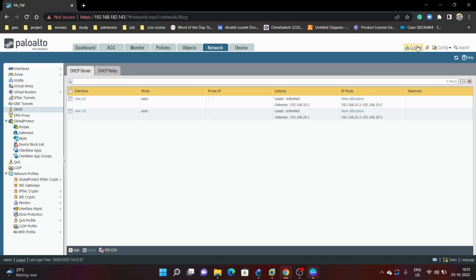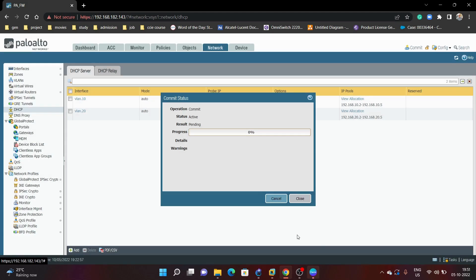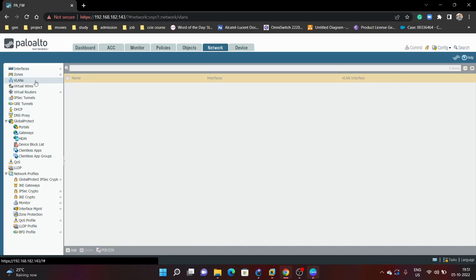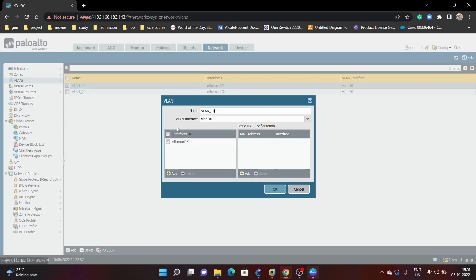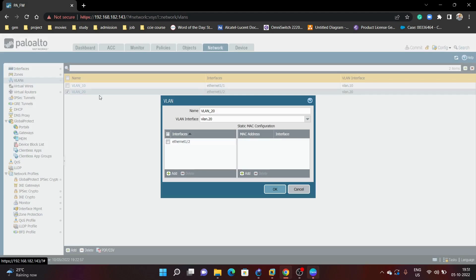We will commit now. The commit is successful. We will verify the VLANs — for VLAN 10 the VLAN interface is VLAN 10, and for VLAN 20 the VLAN interface is VLAN 20.